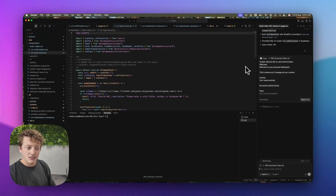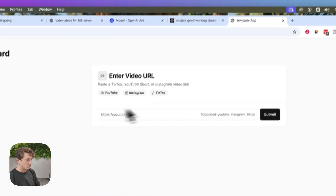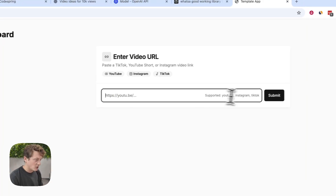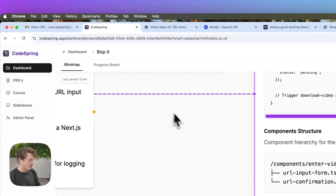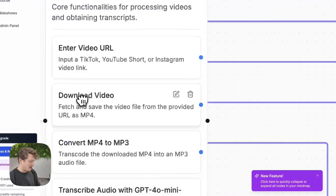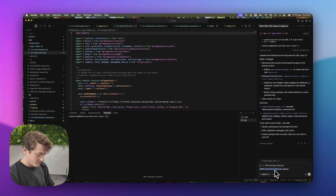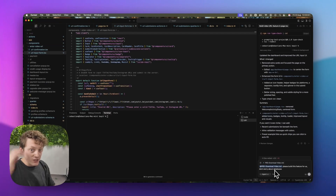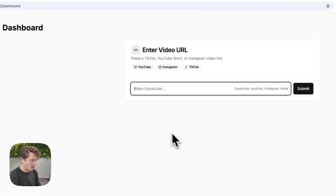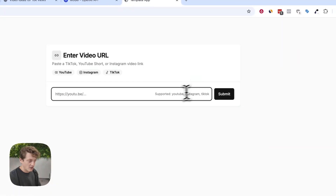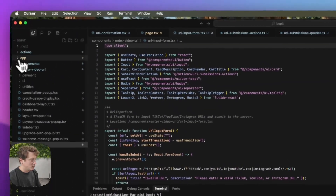We're going to say create a nice UI that's a bit more interesting. We let it go ahead and create the UI — much nicer, much cleaner, things are organized a lot better. What we need to do now is build the actual functionality. We've got the video URL input form, so now we want to build the download video feature. We're going to say at PRD download video, please build this feature, and tell it not to worry about databases, and let it go off and do that.